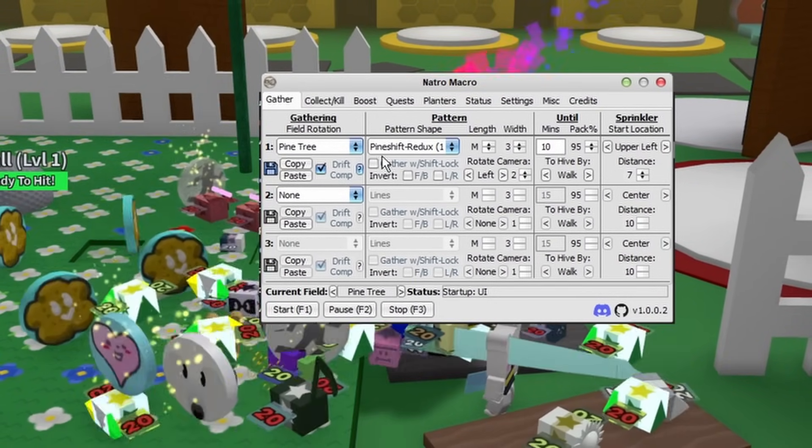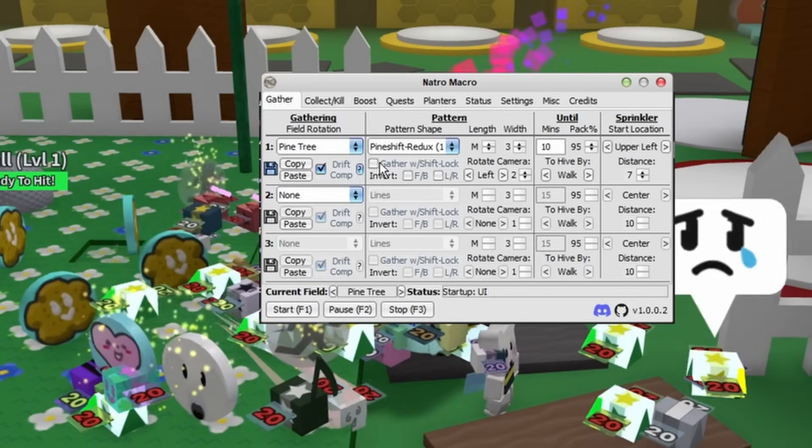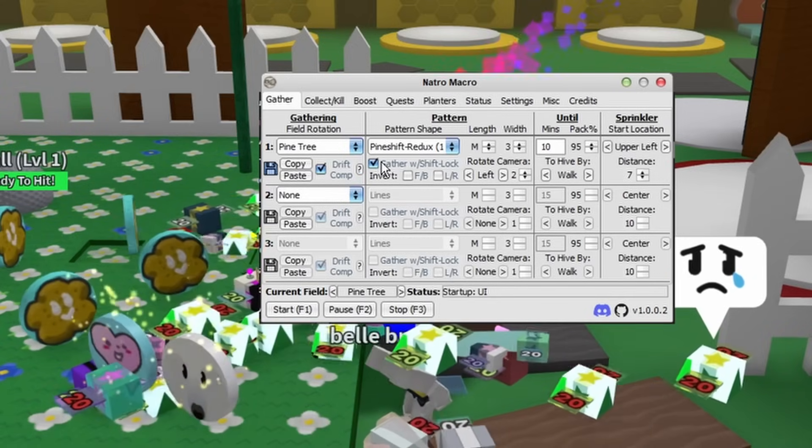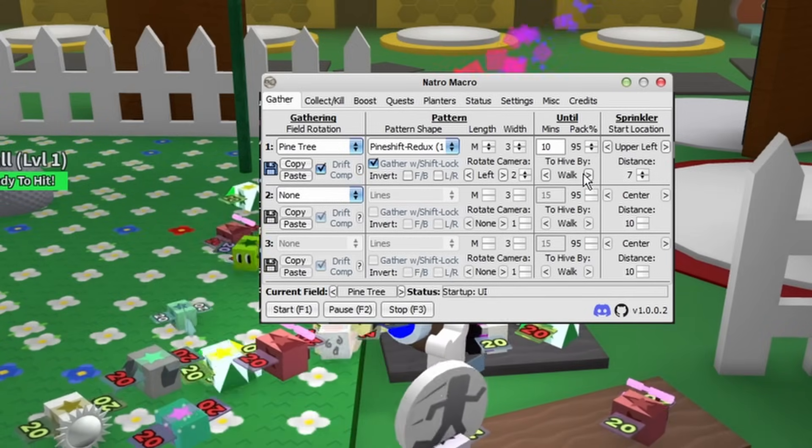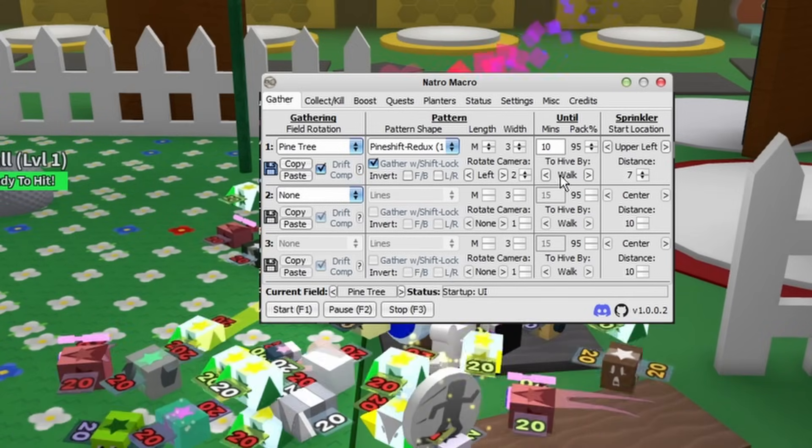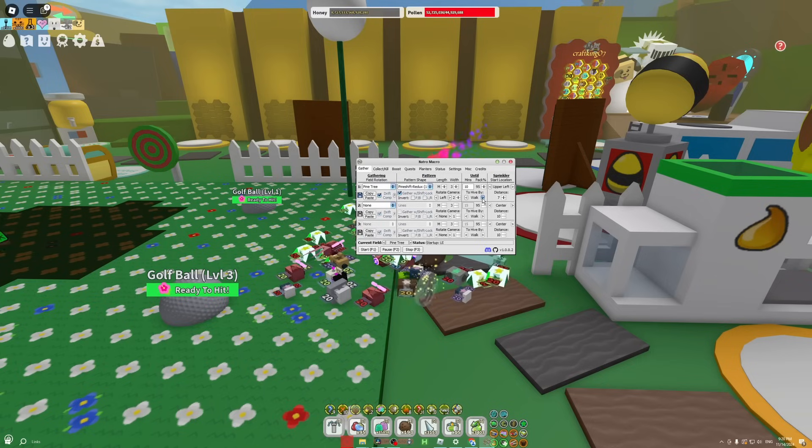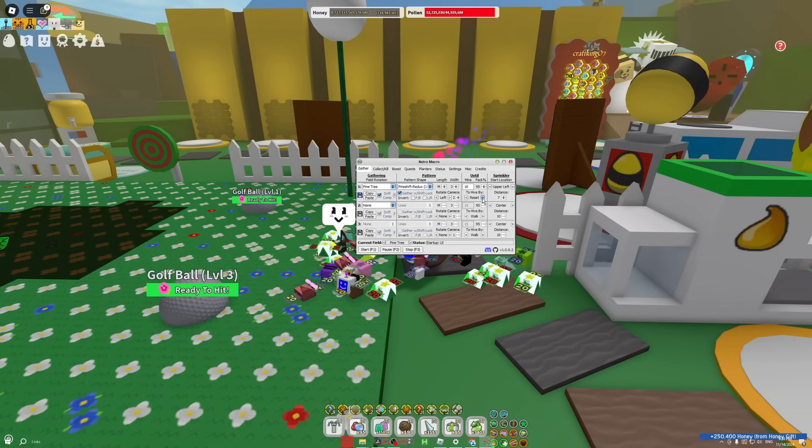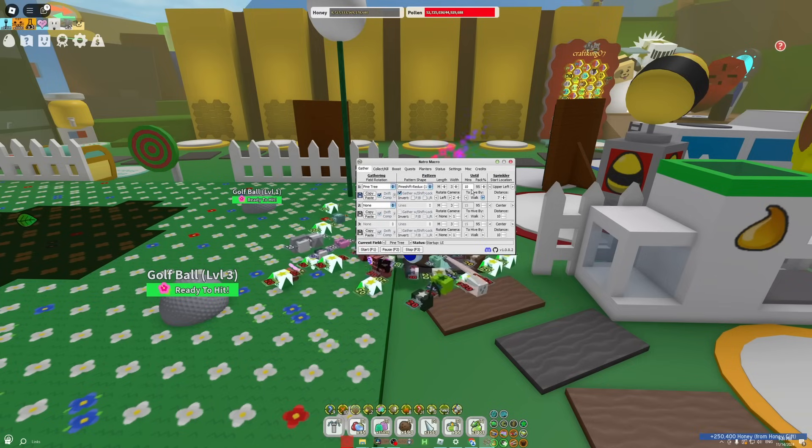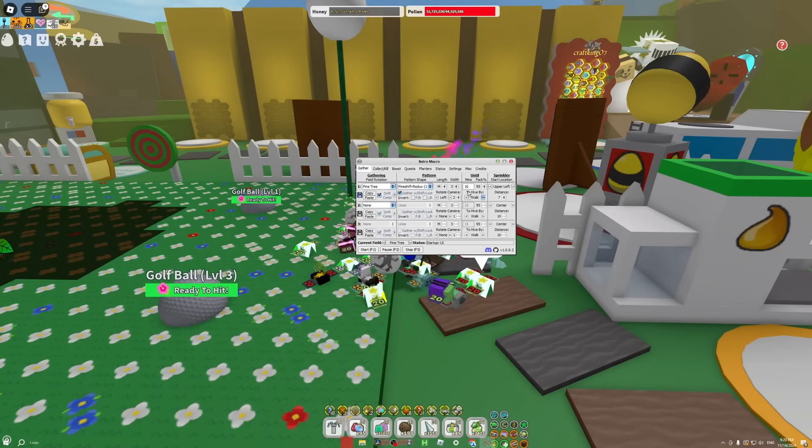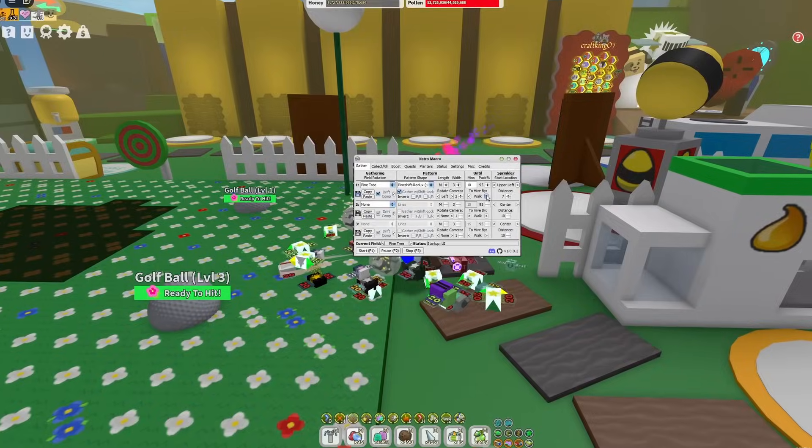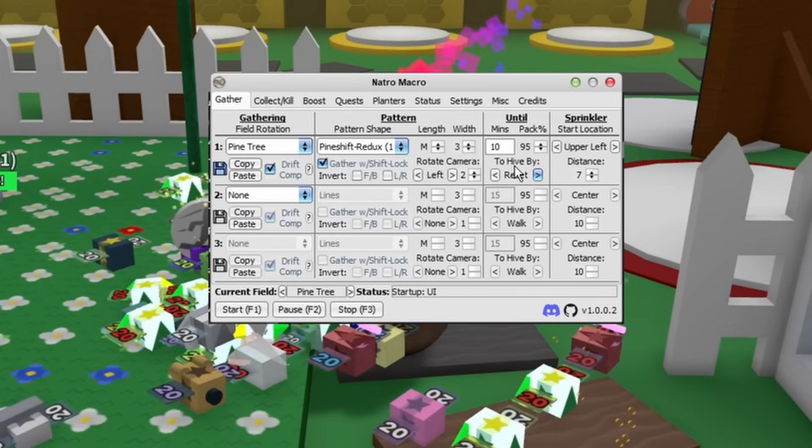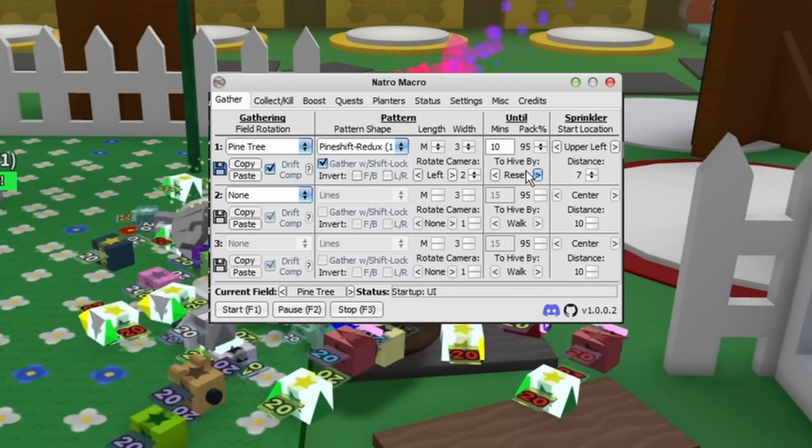If you have any other sprinkler, it won't work. You can do Gather with Shift Lock if you want. I'm pretty sure you'd actually want that if you do the Pine Shift Redux. Then we can go to the Go to Hive section. What you're going to choose here depends on where you are in the game. If you're an endgame blue hive, then you're going to be getting most of your honey from balloons, so you can just go to Hive by Reset.